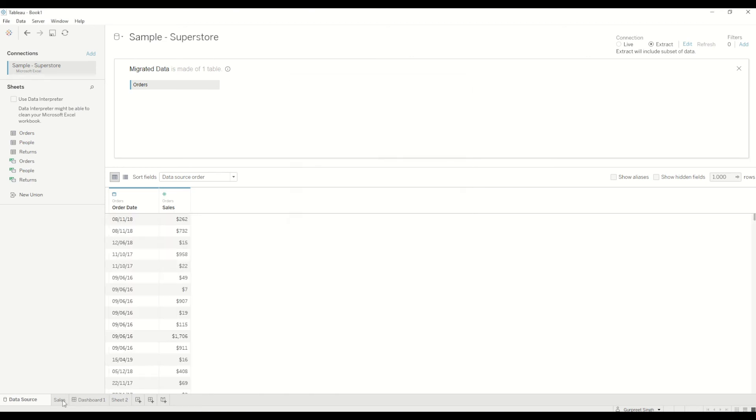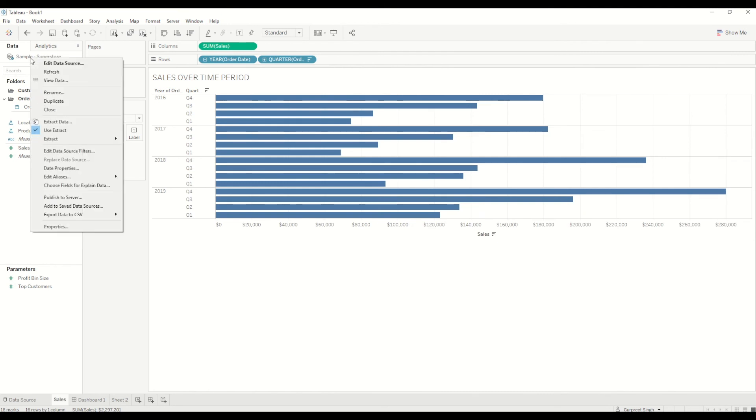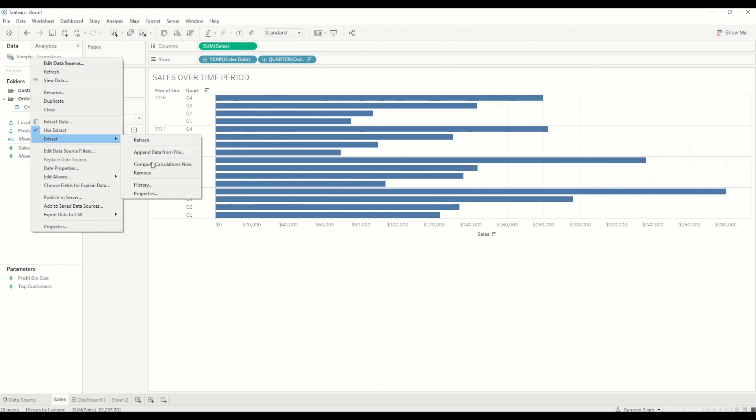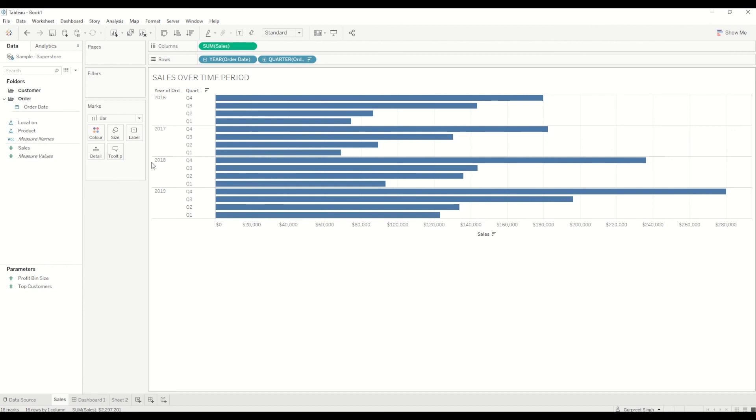So another thing which I wanted to let you know was once the extract is created you just right click on that. And if you are using multiple calculations in the extract in the workbook worksheet you just go to extract and say compute calculations now. So what it will do is during the data extraction process it will extract all the calculations as well. So it will put less burden on the Tableau engine while the dashboard is running or while the user is exploring the dashboard. So at that time it won't do the calculation on the fly. So this way it will already do all the calculations and save them in the extract so it will help in the performance as well.